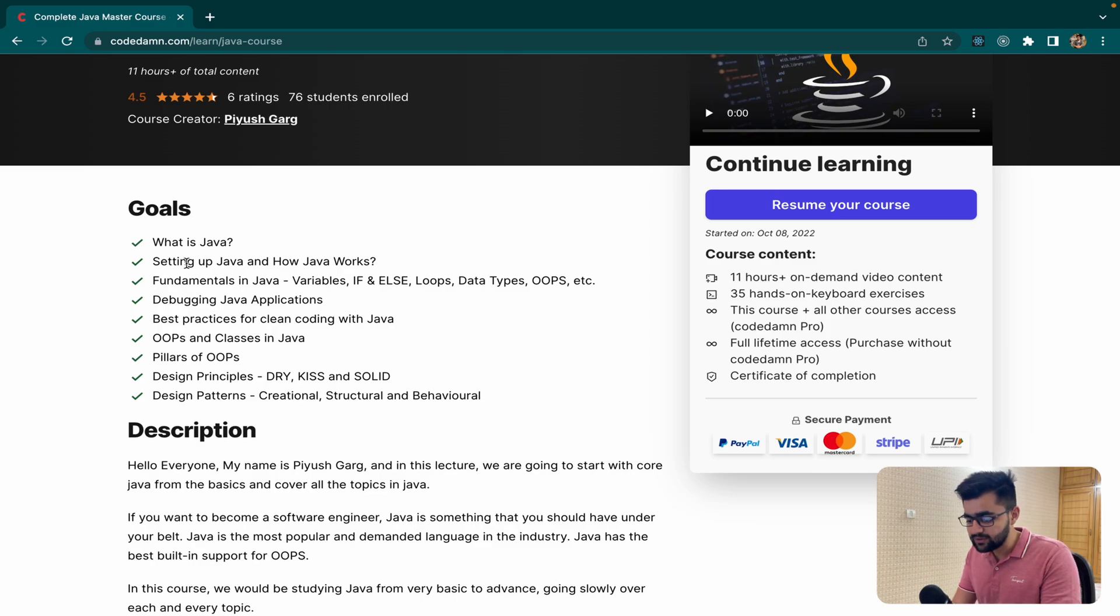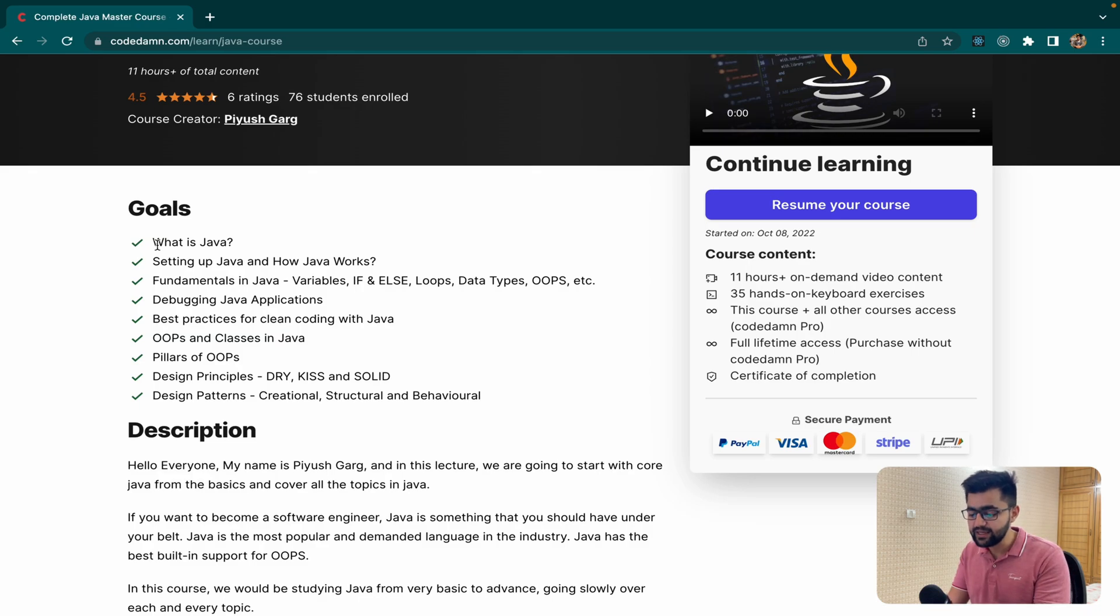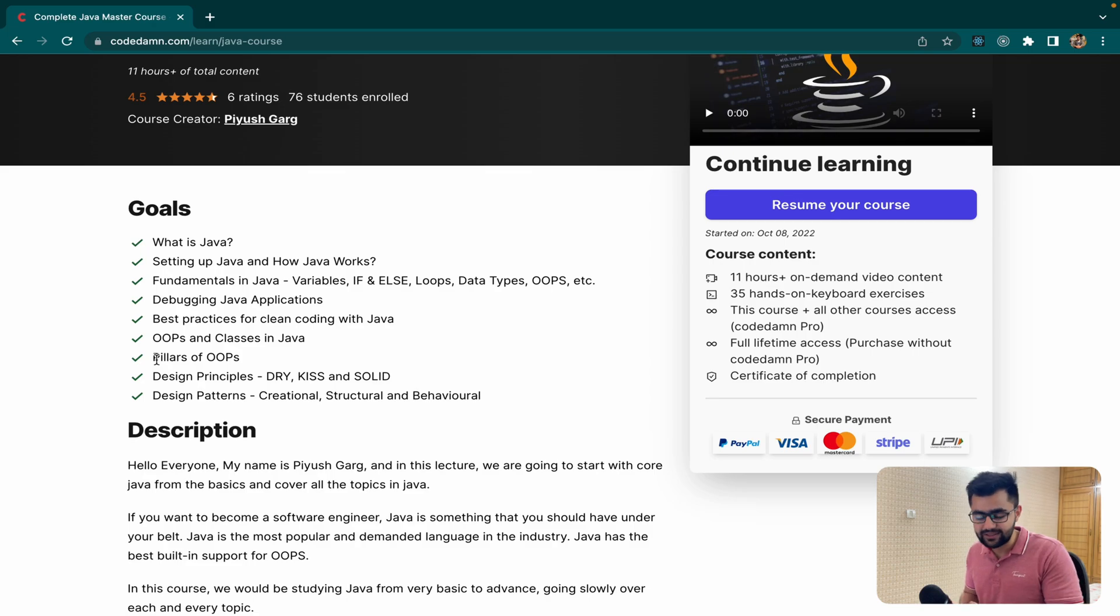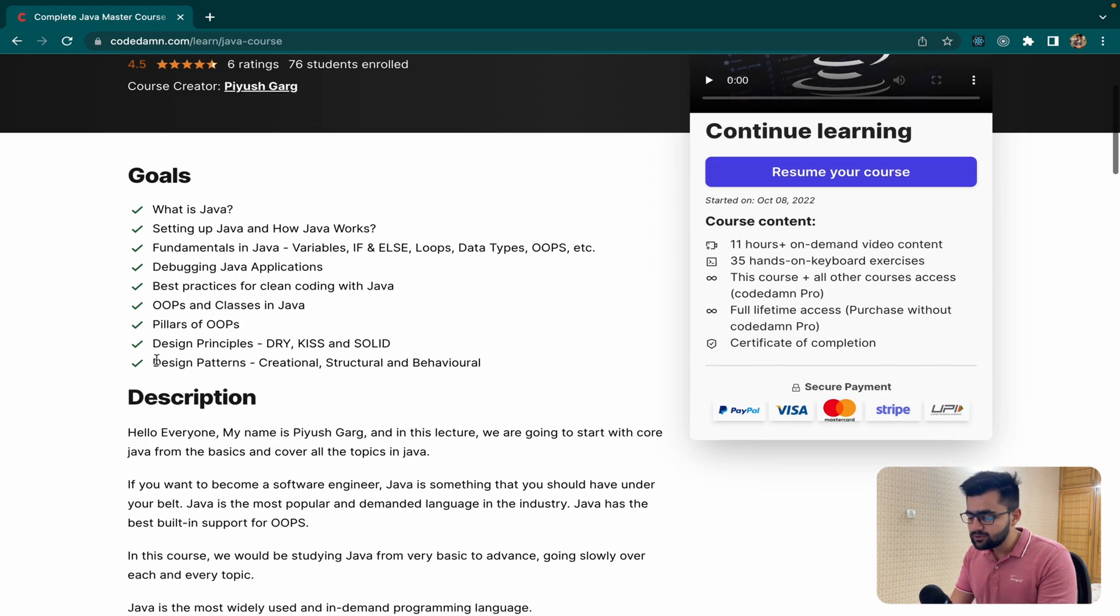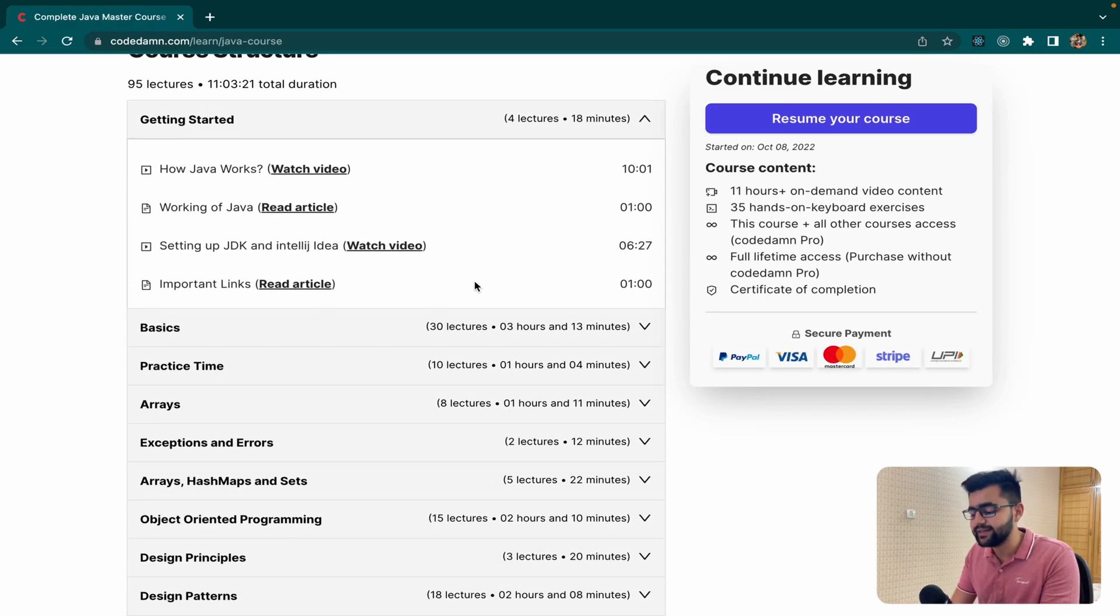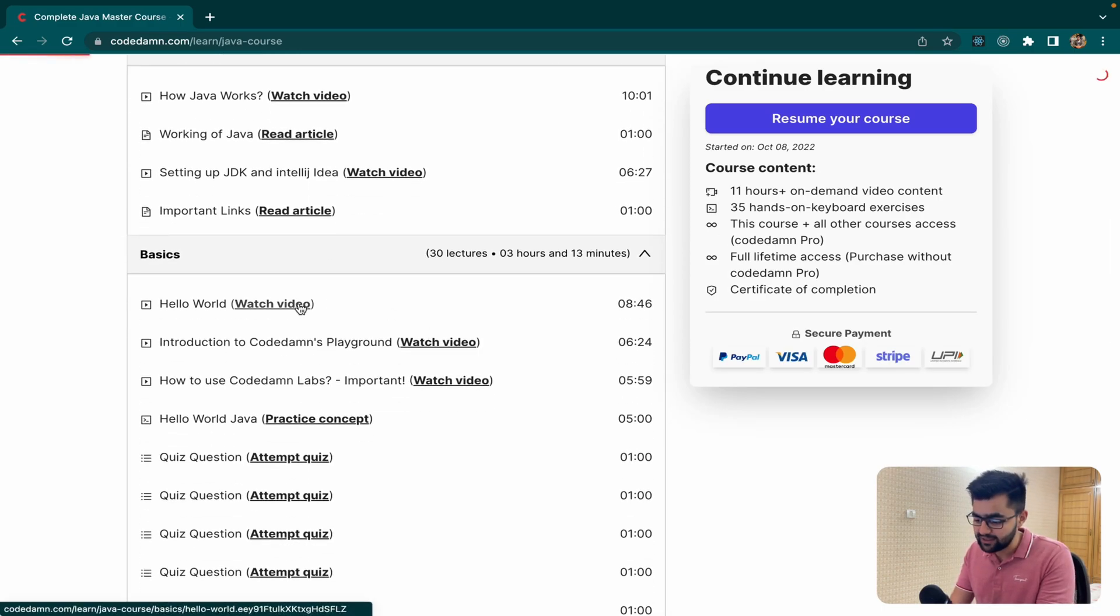This course includes basics of Java from the very basics of how to set up and install Java to the most advanced things like pillars of OOPS, design principles, design patterns, creational structures and everything you need to know in Java. If you scroll down you can see the course contents. You can see that you have videos, for example...